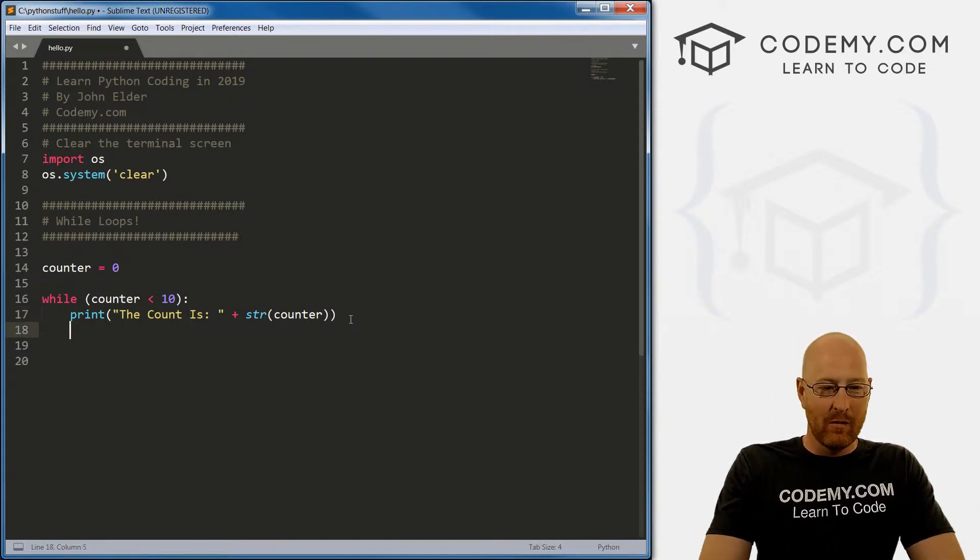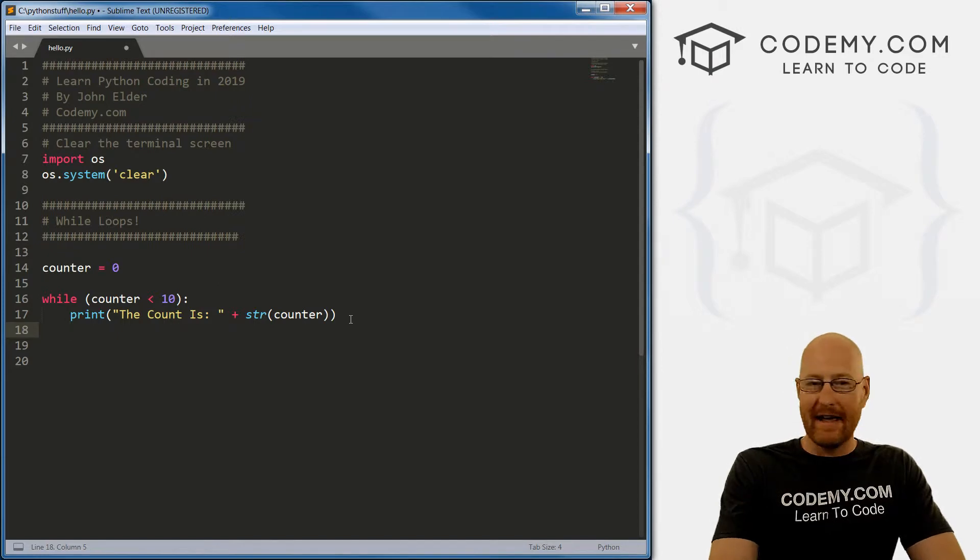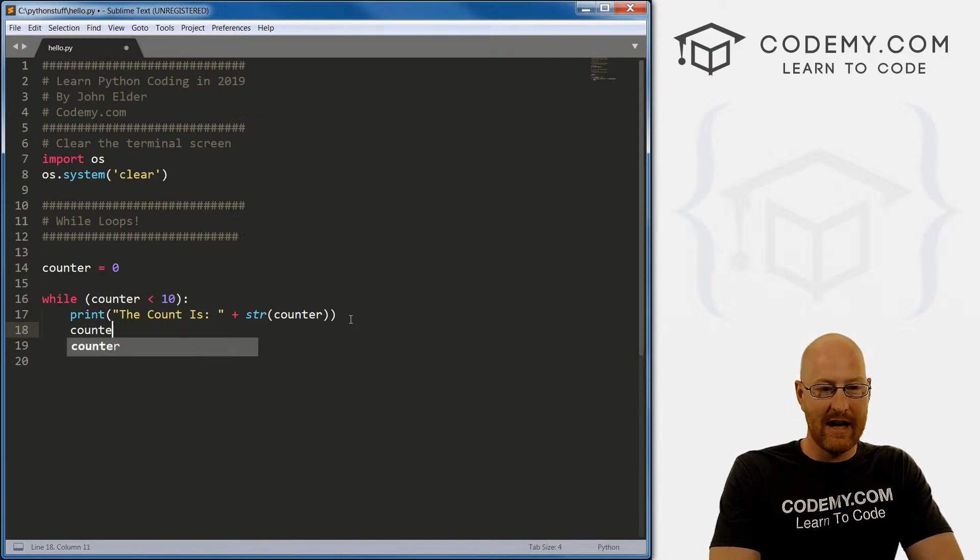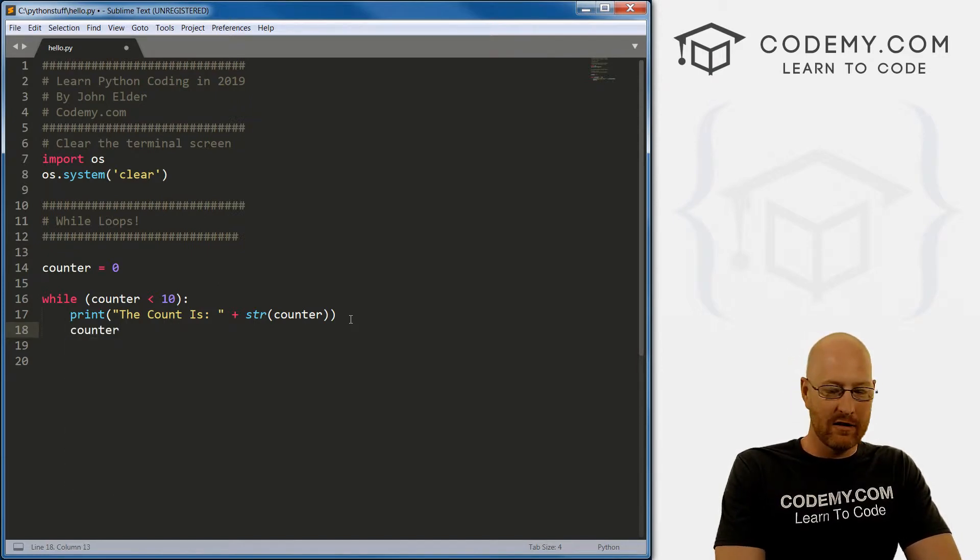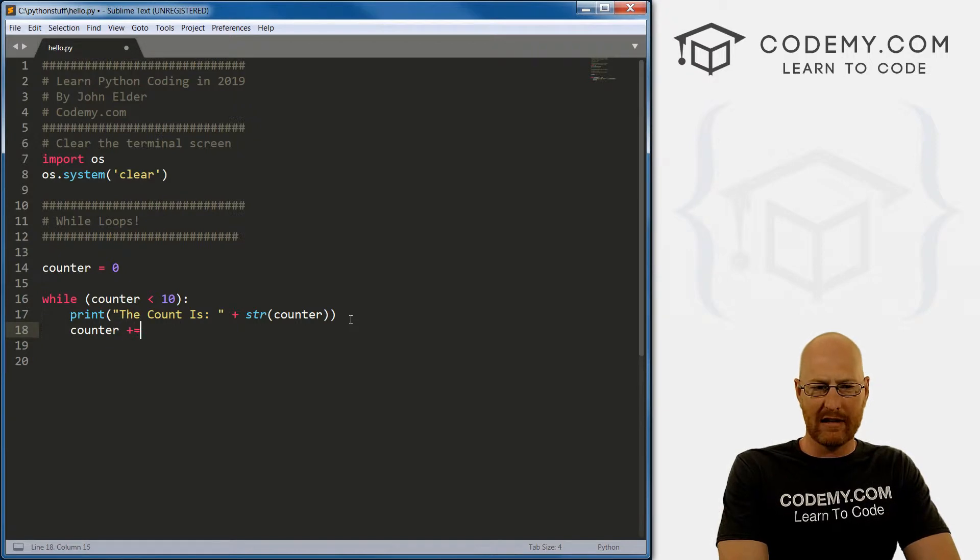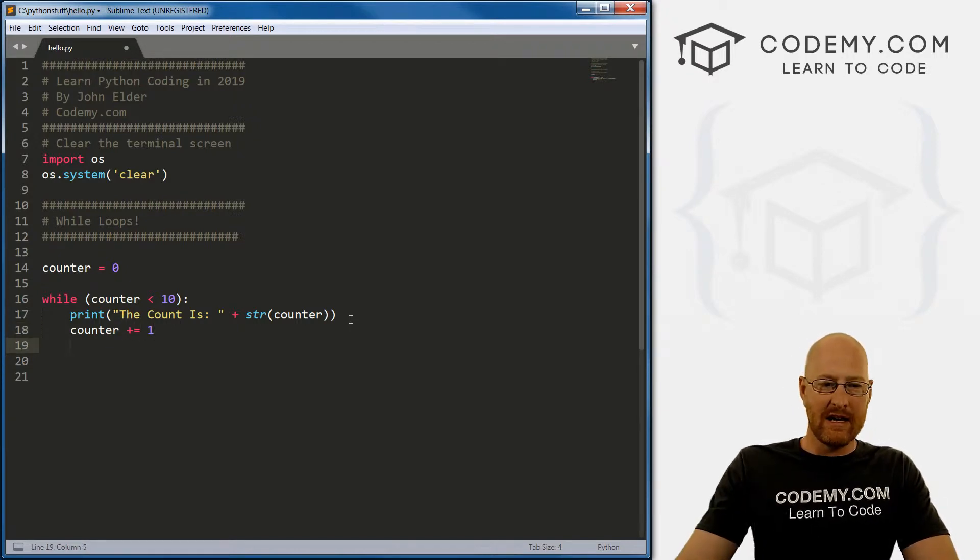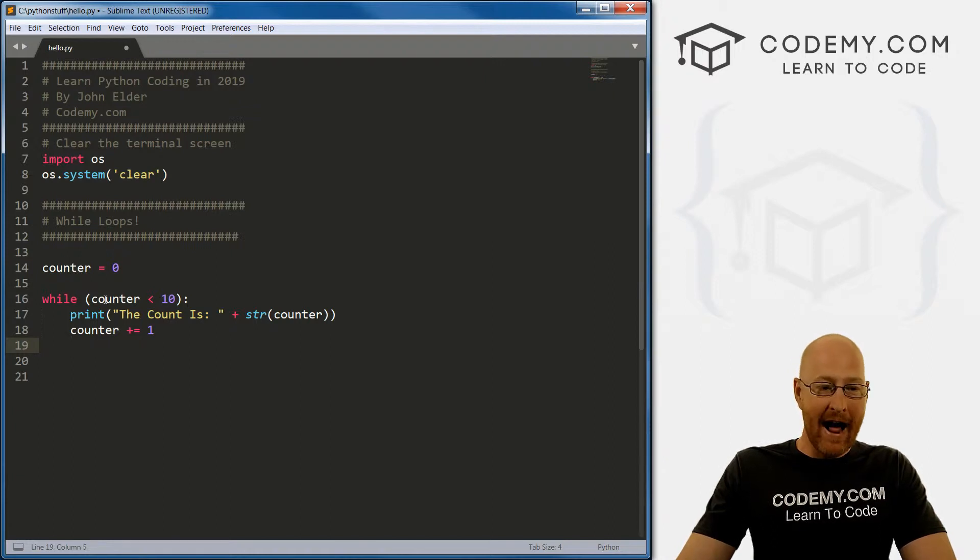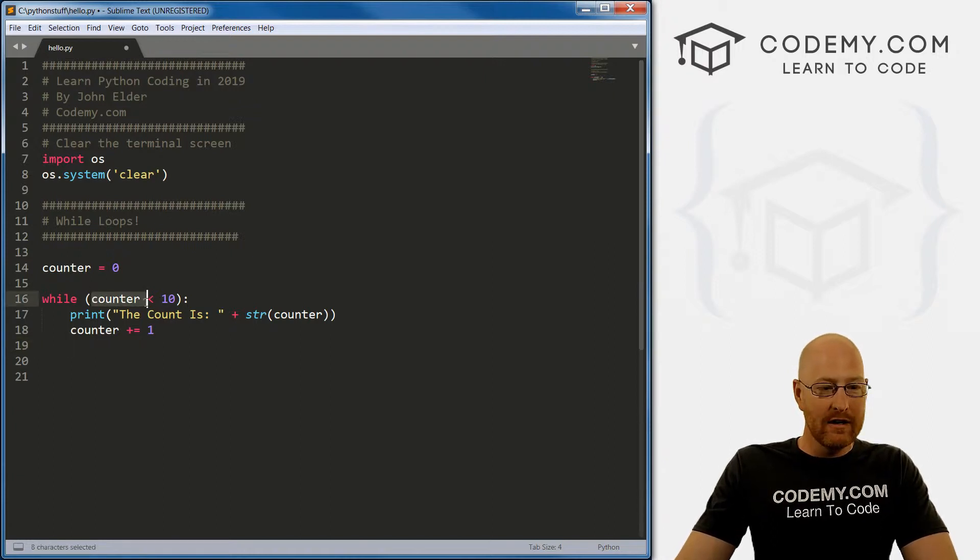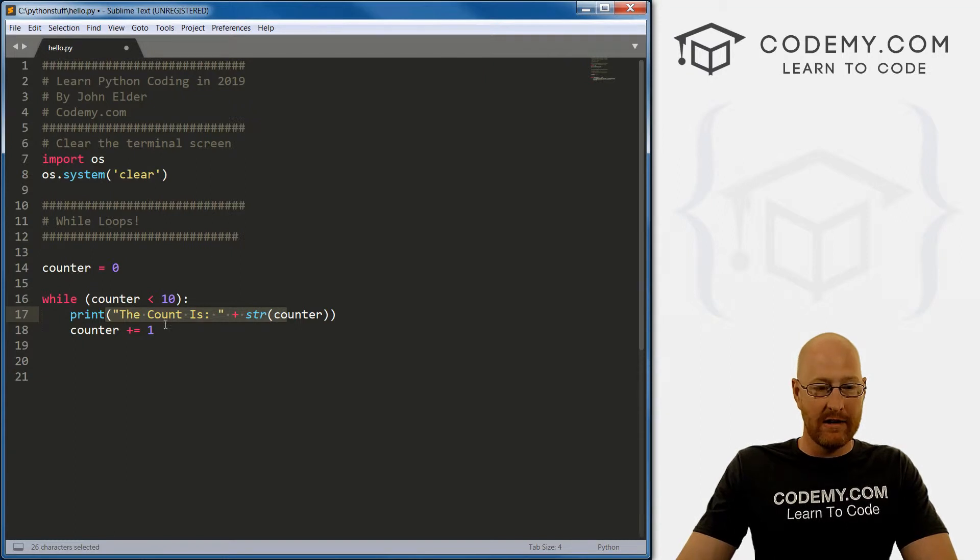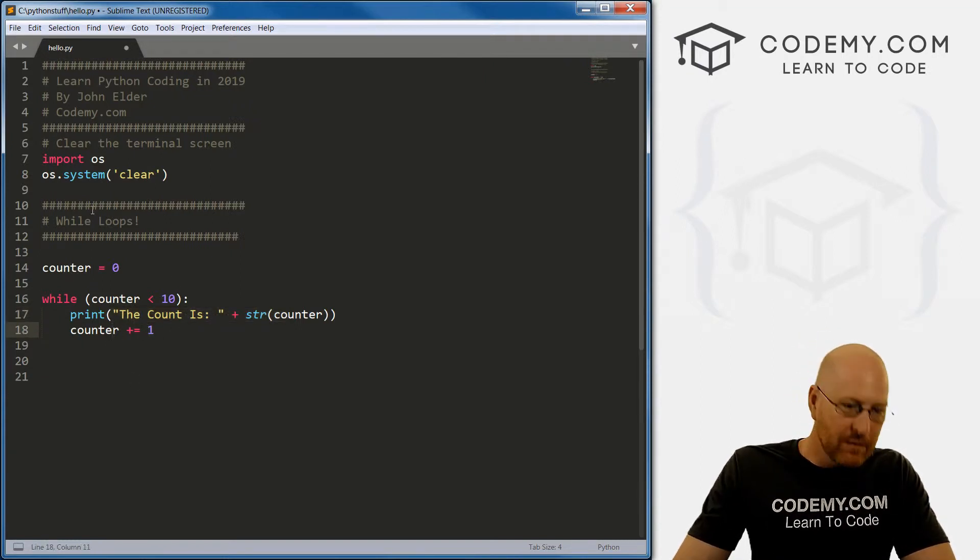So we also therefore need to increment our counter each time. So we just do that, we'll go counter - remember the assignment operators - we can plus equal one. So every time we'll add one to our counter. So now zero is less than 10, so it'll say the count is zero and it'll add one. So zero plus one is one.